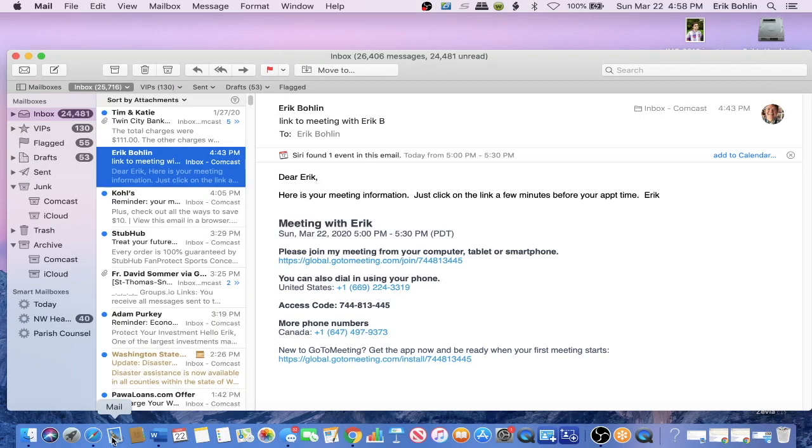Hello, this is Eric. I am your counselor, and I am walking you through how simple it is to use GoToMeeting.